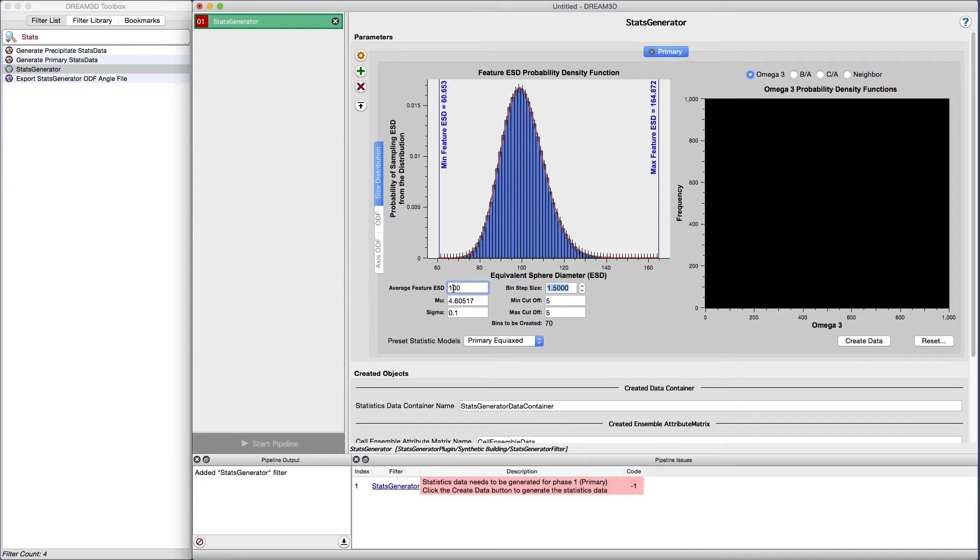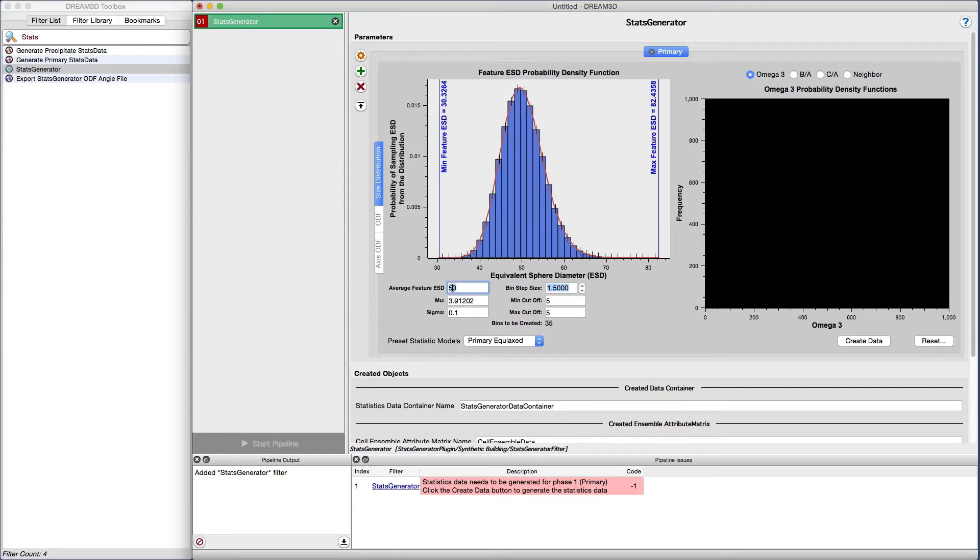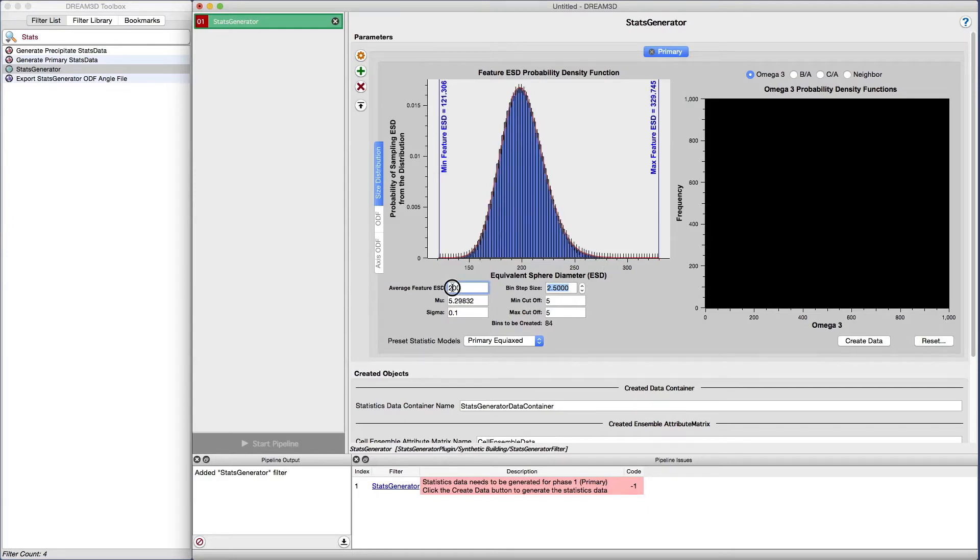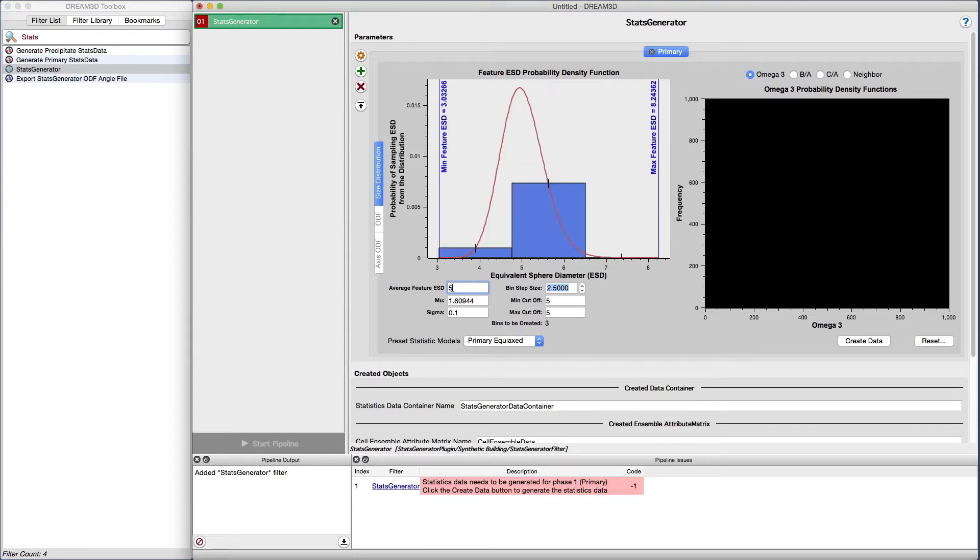Let's enter a few other values to see how the values will change. Let's try 5, and then 50, 200, and then back to 100.